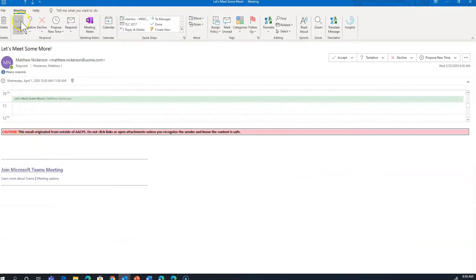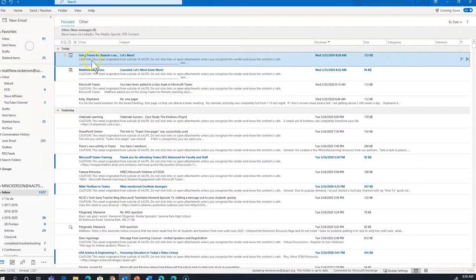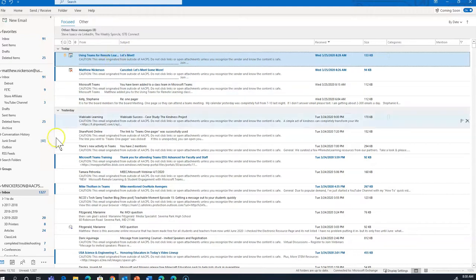However, if you accept the meeting invitation, notice that that invitation disappears from your list of emails. Once you accept the invitation, it's moved to your calendar.